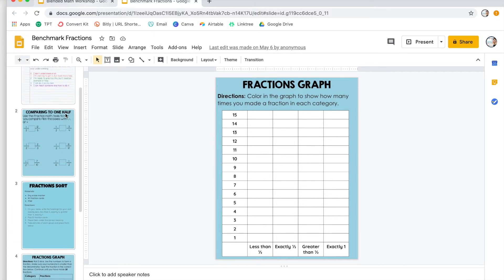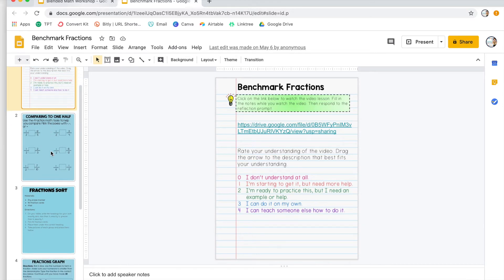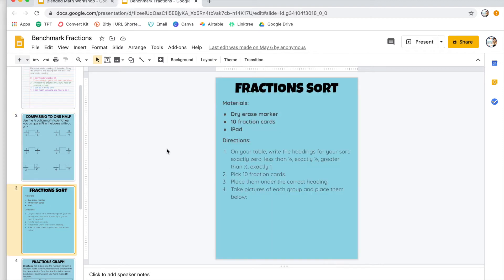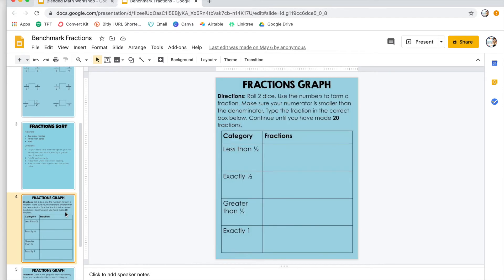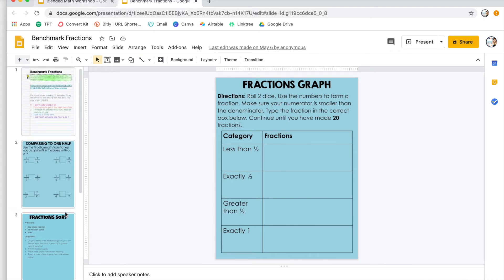Some key things about this lesson: it starts with the video, and it really follows the progression from hands-on — using manipulatives — to pictorial, since the fraction cards have pictures, to abstract when they're rolling the dice with no pictures to help them. That's what the kids are working on during math workshop.